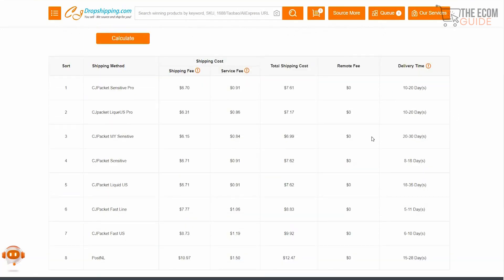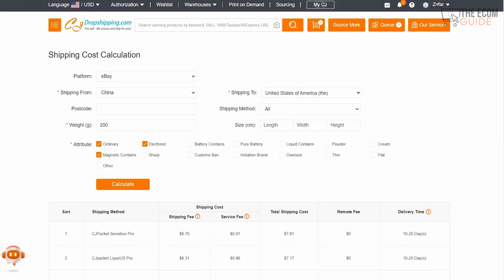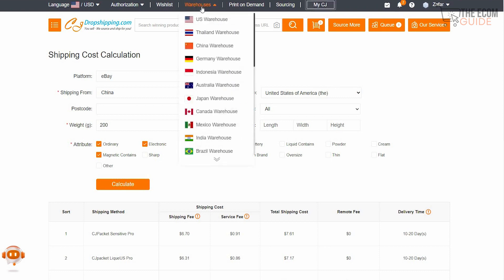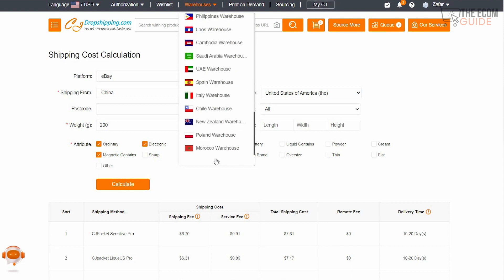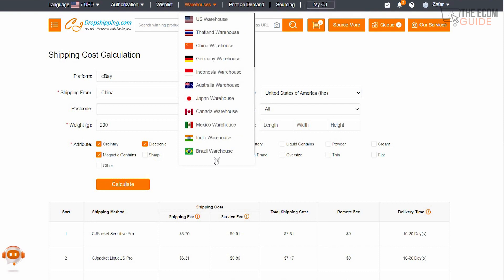One of the major things you'll notice is that the delivery time has significantly increased when shipping from China — and that's a problem. You want to find the right product at the right price near the warehouse from where you're based. If you're based in the US, go to the US warehouse; if in Australia, use the Australian warehouse. There are also warehouses in Thailand, Philippines, Pakistan, France, UAE, New Zealand, Poland, Morocco, and more.